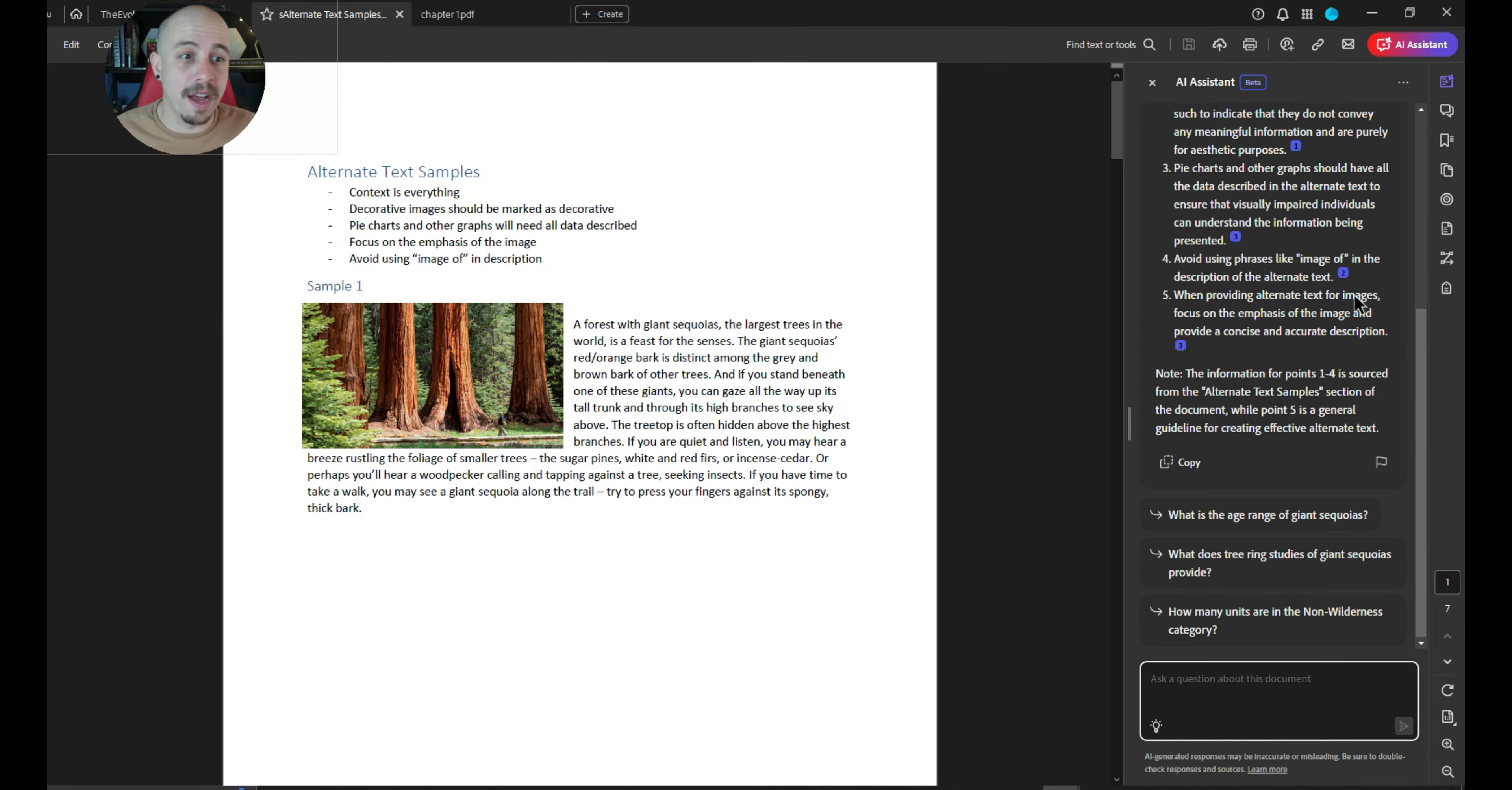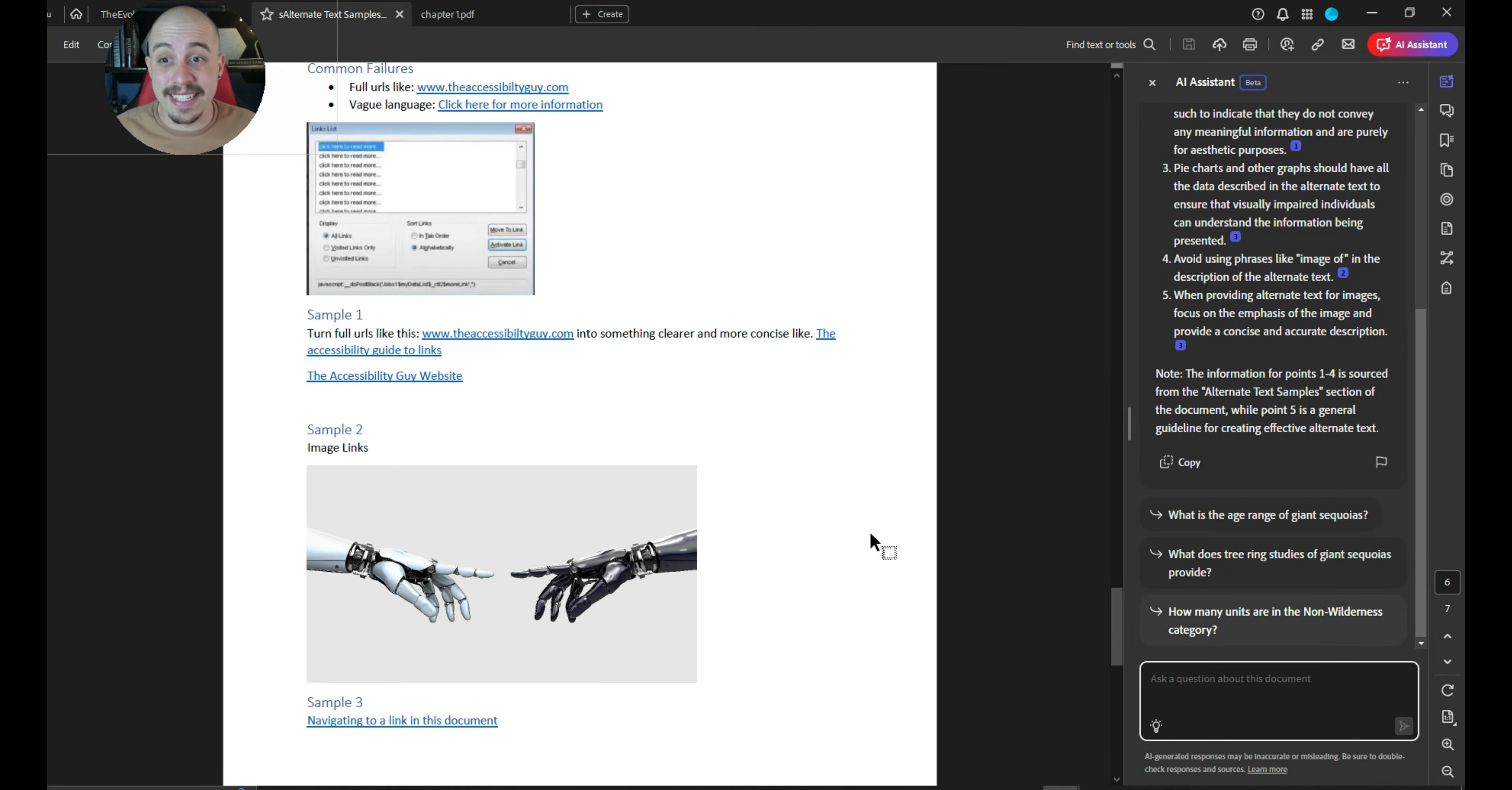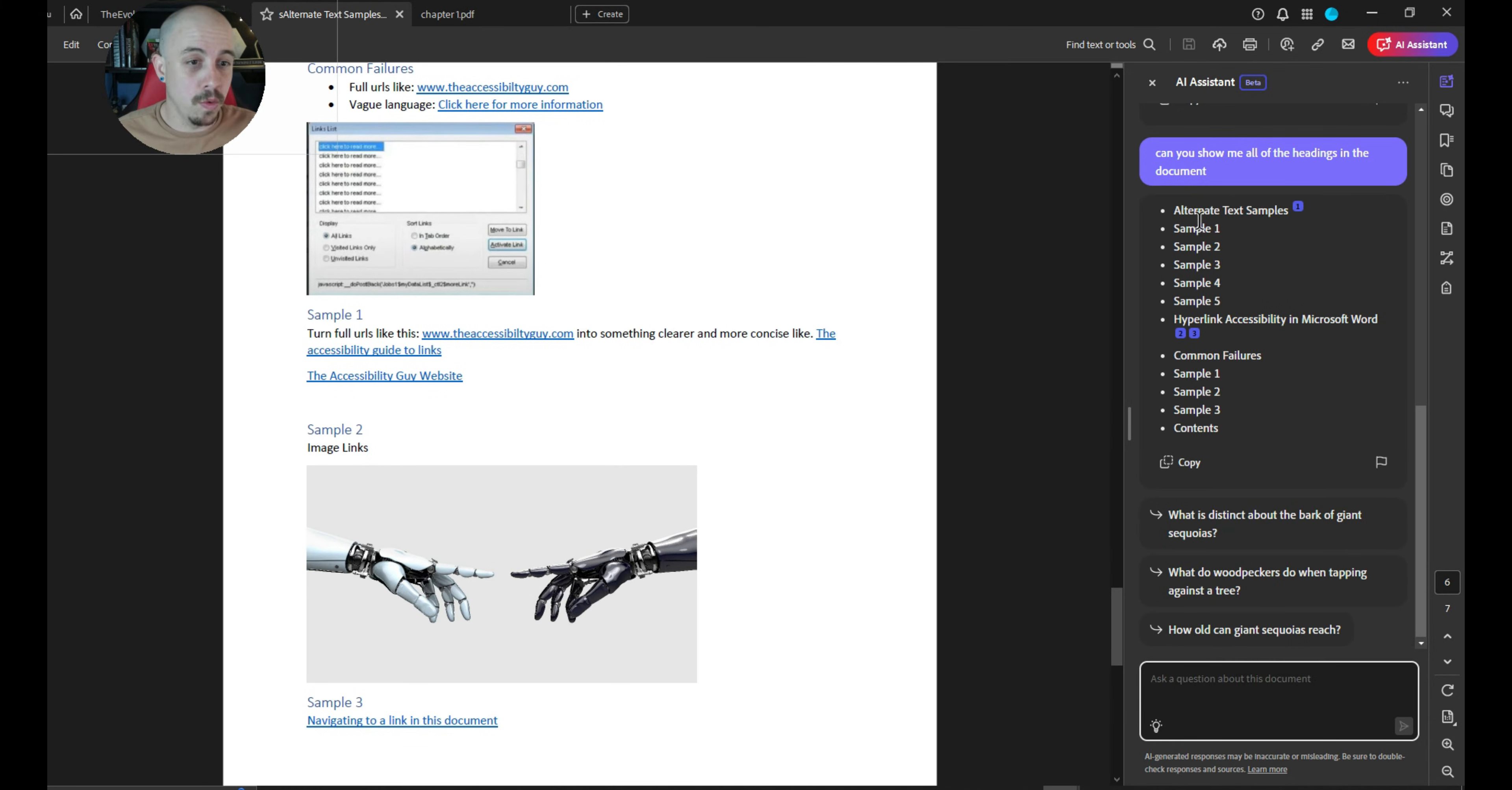I want to go back to my other document and I want to ask it the same thing because this particular file is completely accessible. So let's ask it to, can you show me all of the headings in this document? Ooh, that's pretty good. Wow.